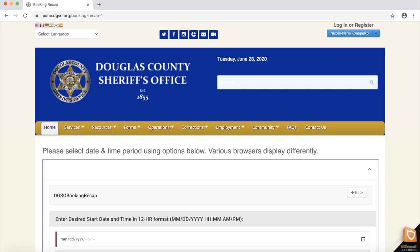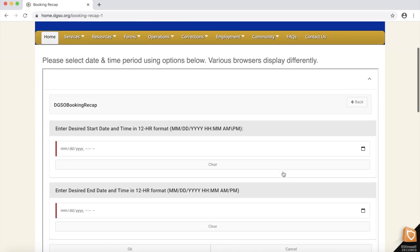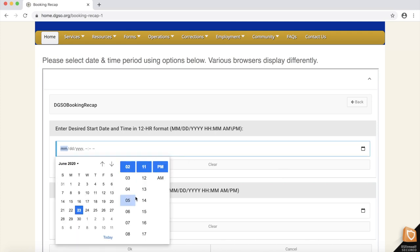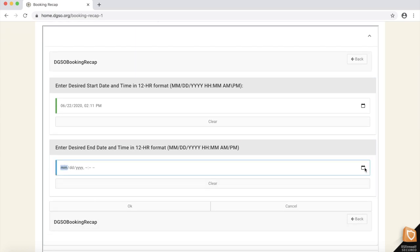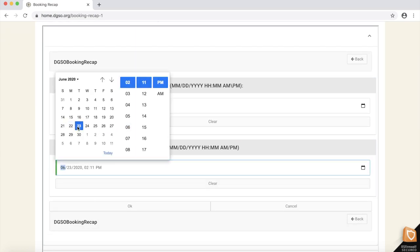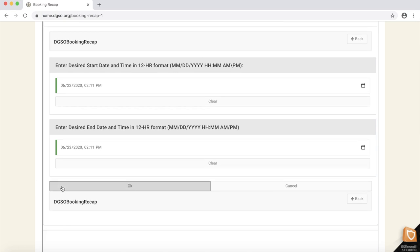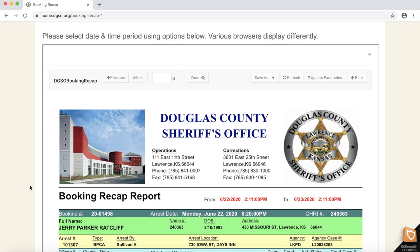Registering is free and will only take a minute. After registering for an account and opening the Booking Recap again, we are presented with a page that asks us to select the timeframe we would like to view records for. Let's say we want to view records from the past 24 hours. I plug in 2:11pm on June 22nd, which was yesterday, and the current date and time, which is 2:11pm on June 23rd, and click OK.